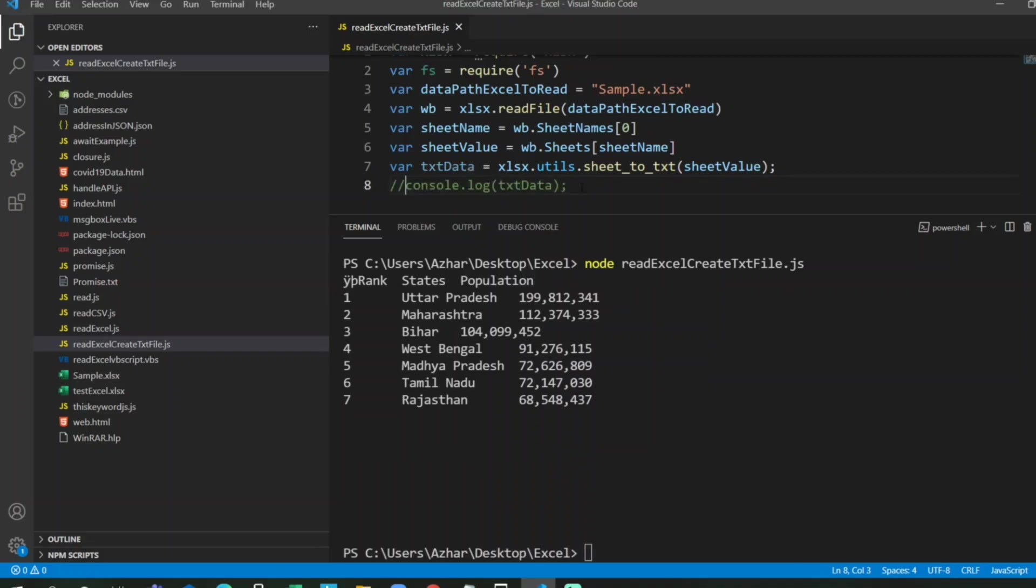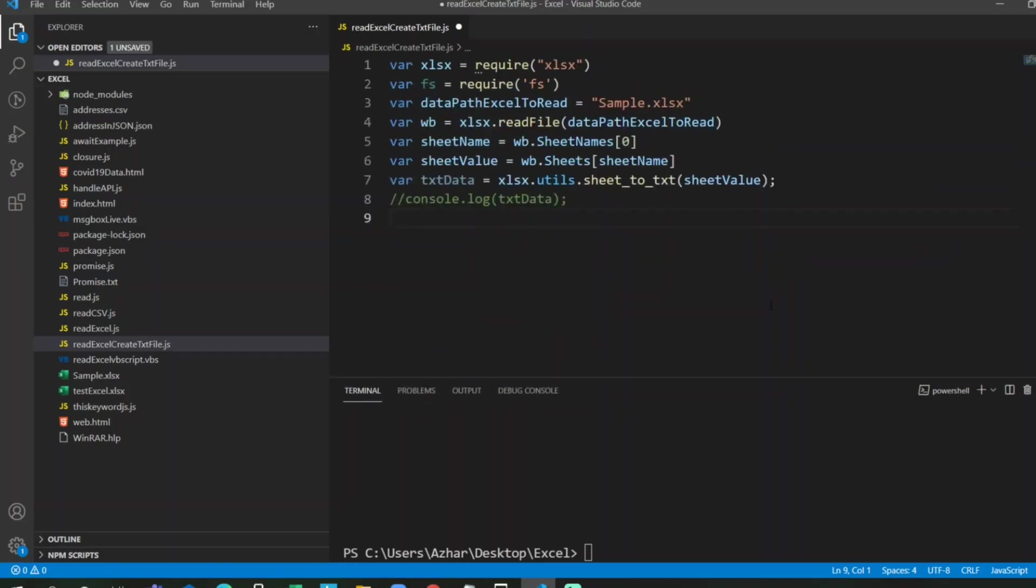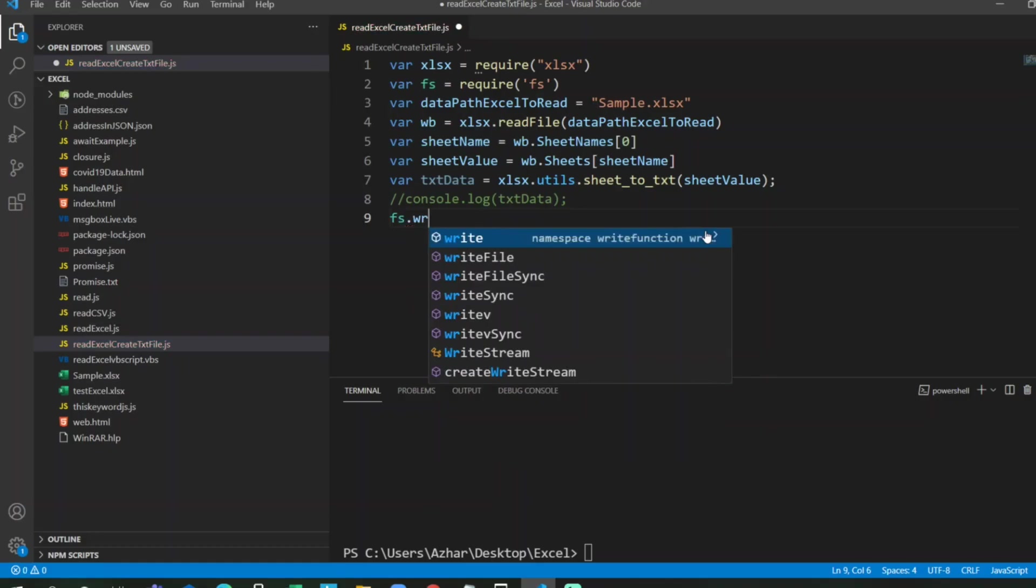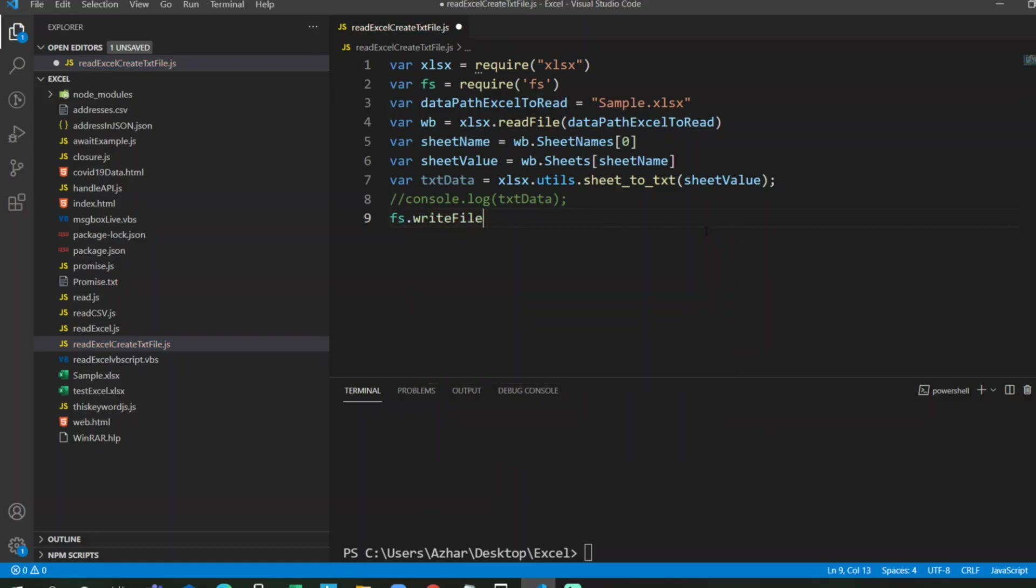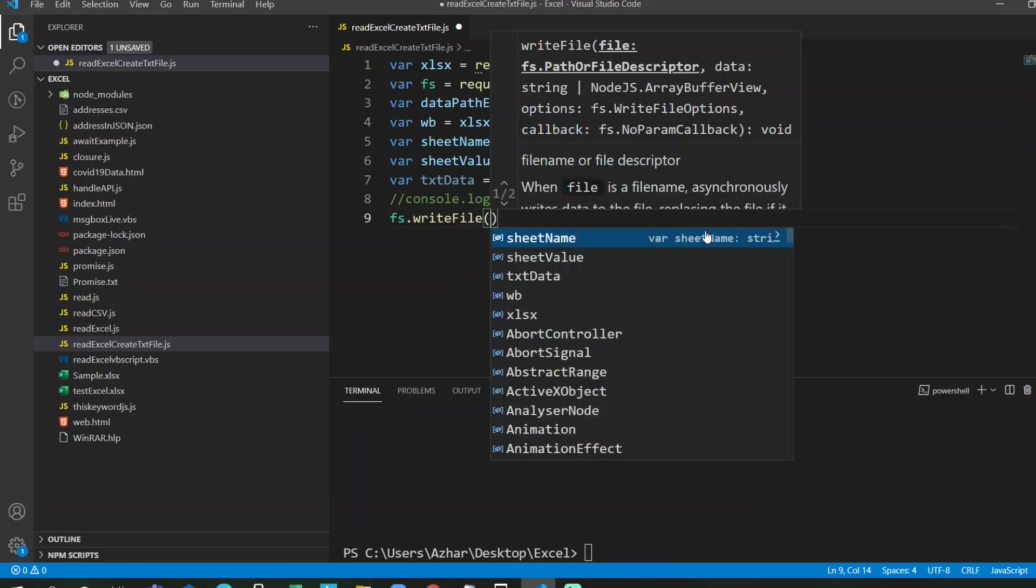So what I'll do, I'll comment the console.log for txt data. Now I'll start to write the file. Let me minimize this so that the code is properly visible to you. I'll put fs.writeFile. Now there are two things here. writeFile will also create a file. It will create a file if the file is not present. I just want to create a file. I have to give it in double quotes. Let us see how many arguments it will take. Let me open the bracket here. See, it takes file path as the first parameter, data string, third one is options, callback options. This is the entire function.